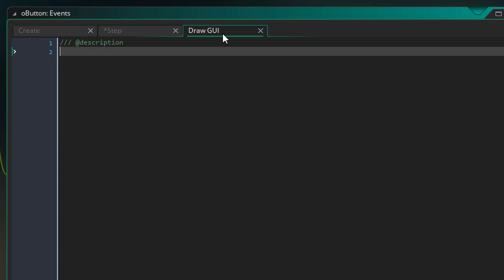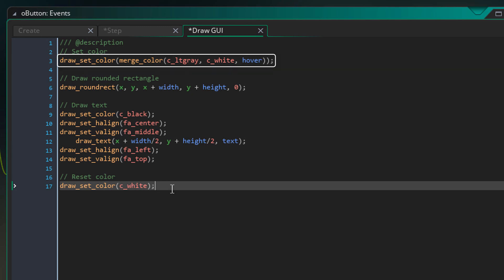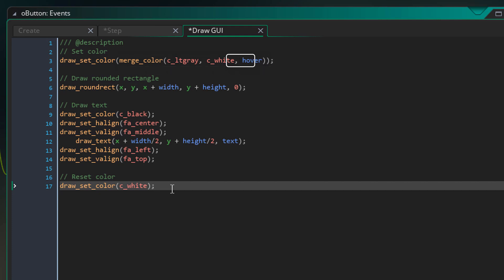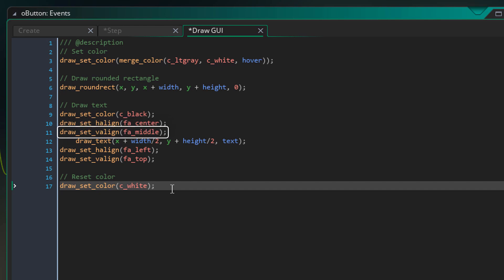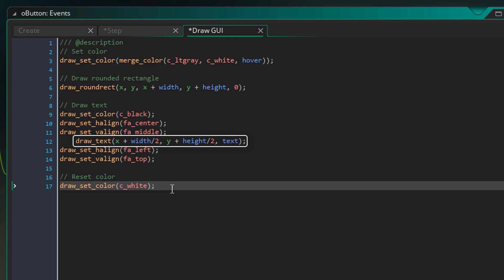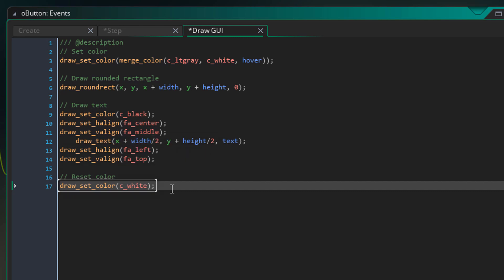Now I'll open the drawGUI event where we'll draw the button. Here I'm changing the color of the button — the mergeColor function is similar to lerp but it operates on colors. So when hover is 0 the color will be light gray, and when it's 1 it'll be white; for in-between values it mixes the two colors. Here I'm using the drawRoundRect function to draw a rounded rectangle. This is the rectangular area of the button, and the 0 makes sure the rectangle is filled and not just an outline. Now we draw the text — I'll change the color to black. The text needs to be drawn in the center of the button, so I'll change the horizontal alignment to center and vertical alignment to middle. I'll draw the text at the center by adding half the width and half the height to the button's X and Y. Then I'll reset the alignments and color to their default values.